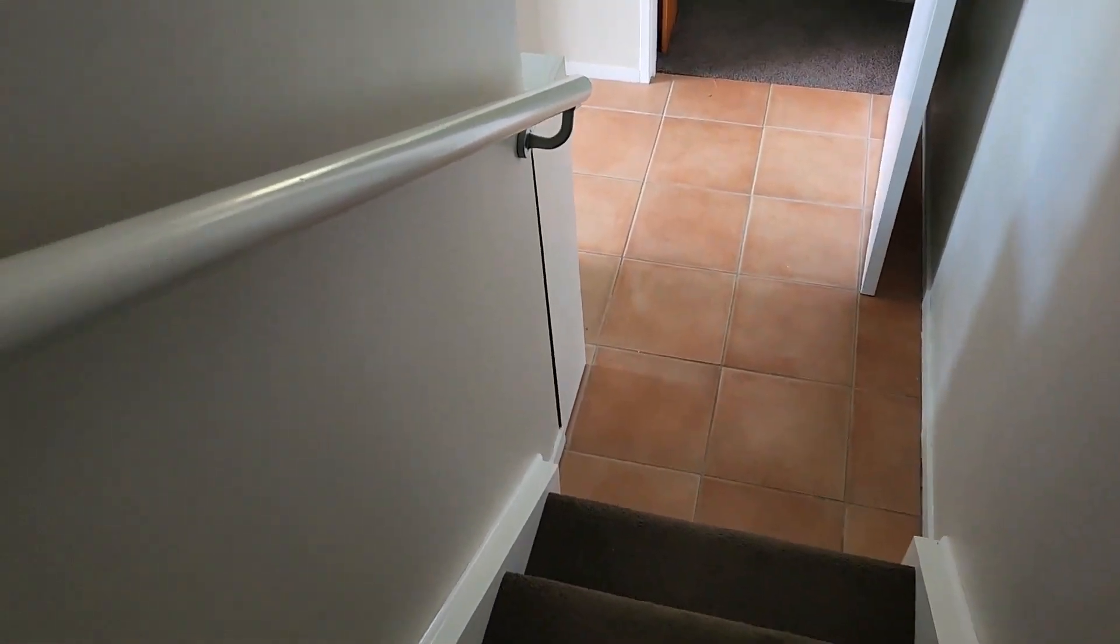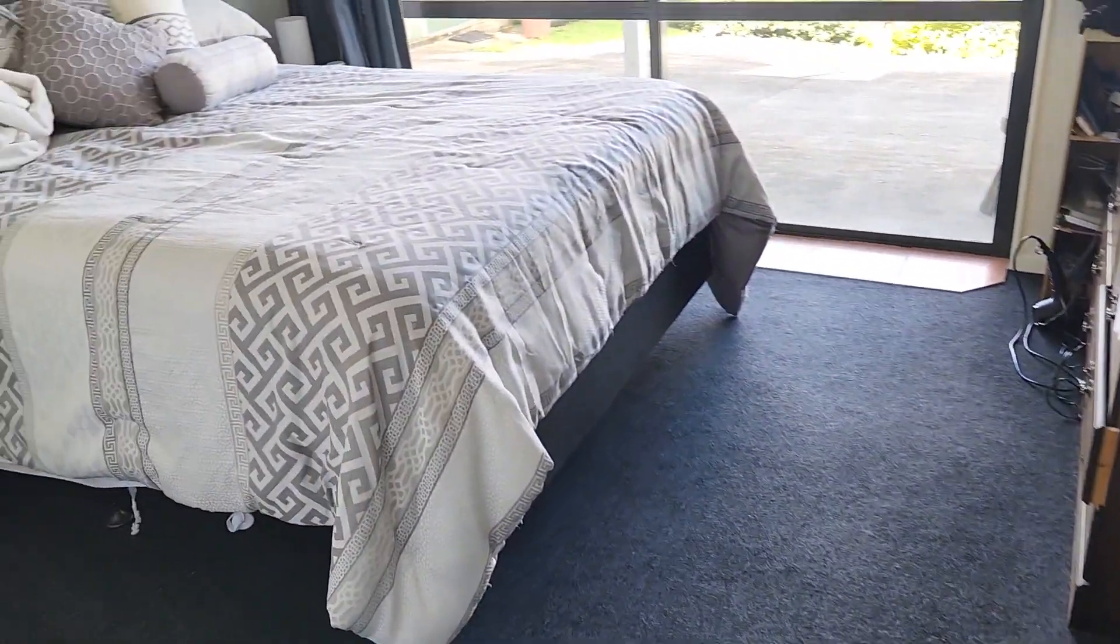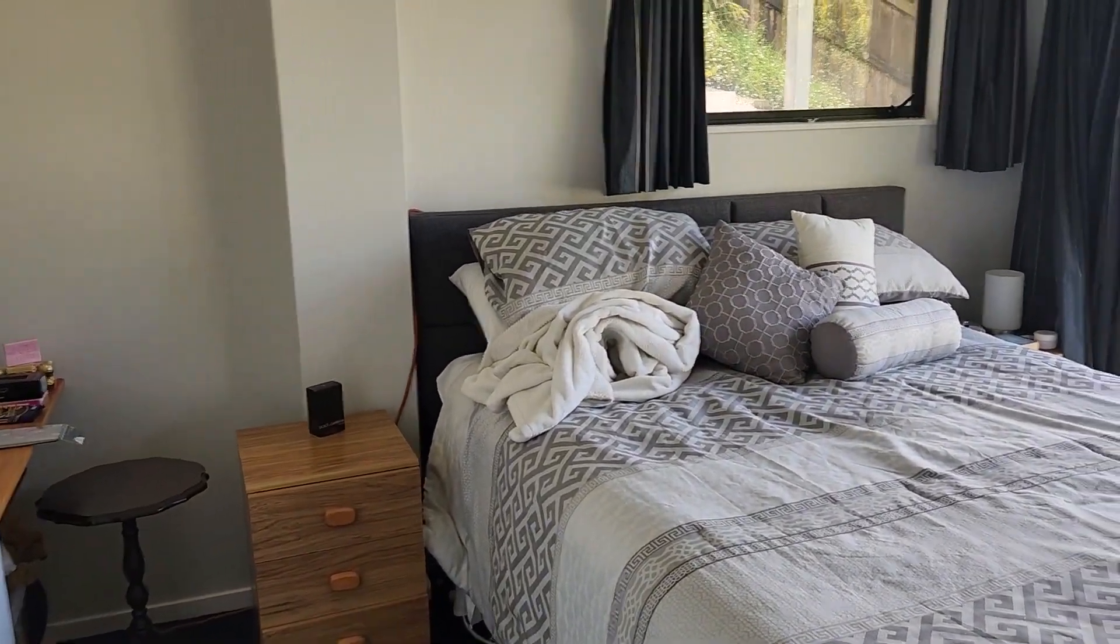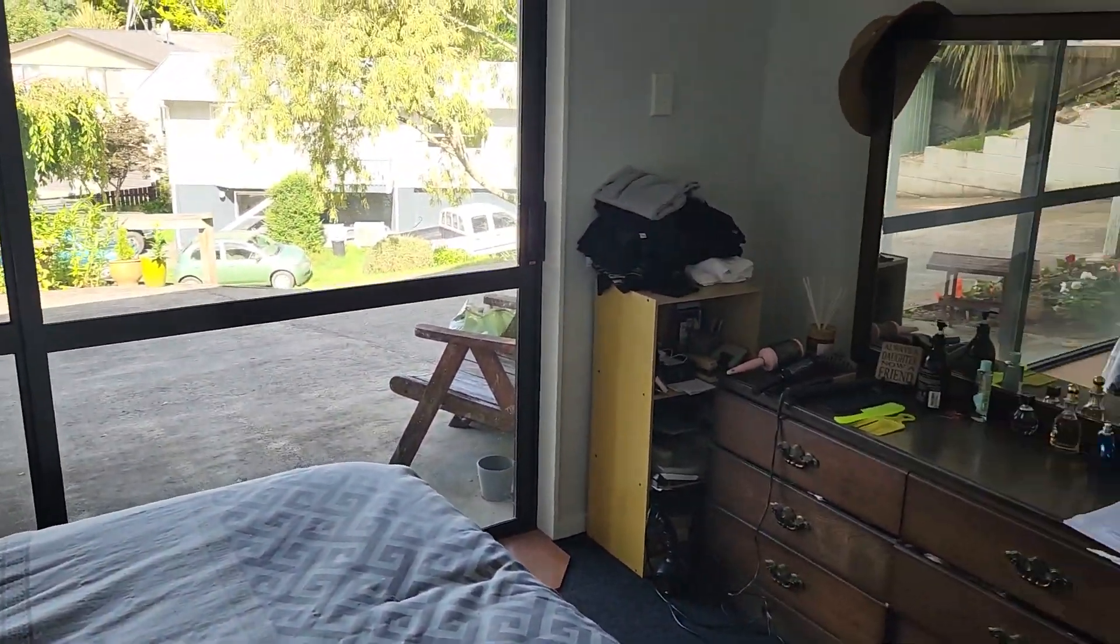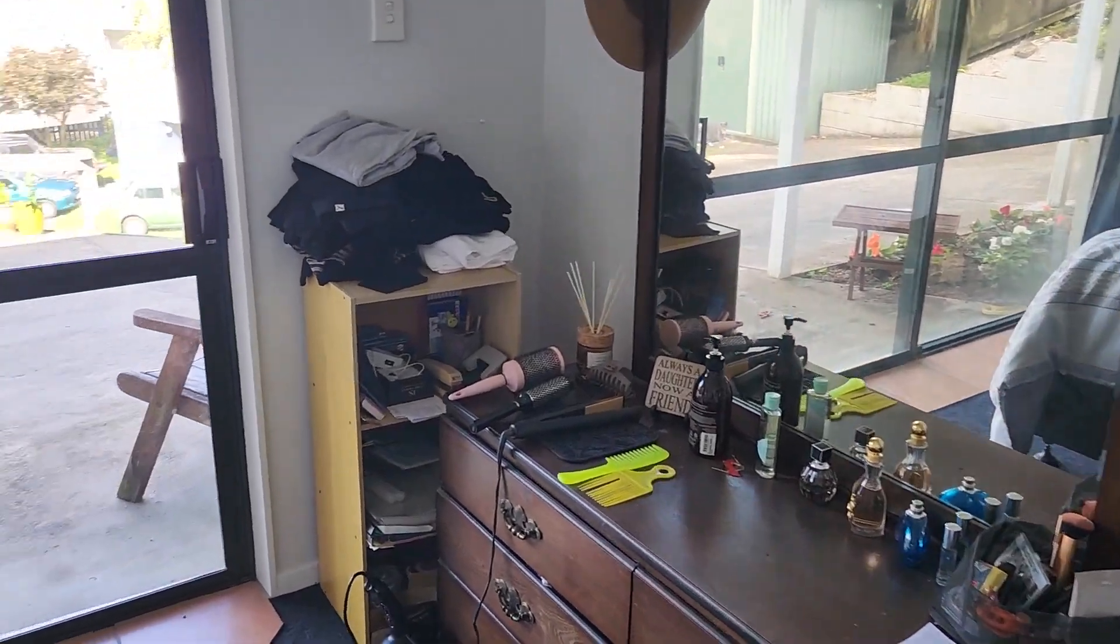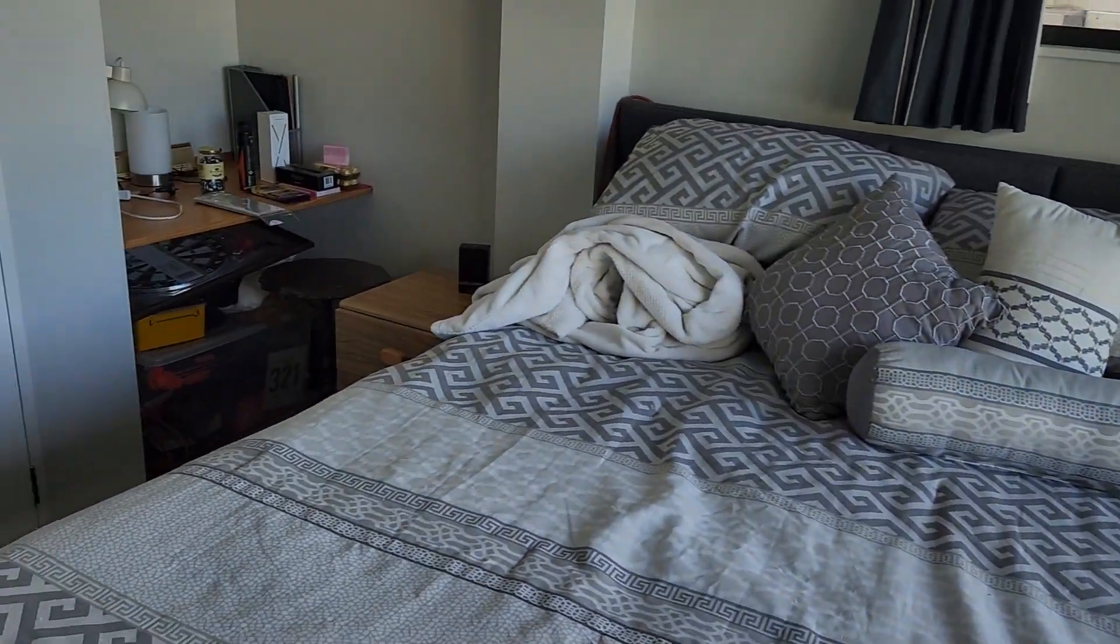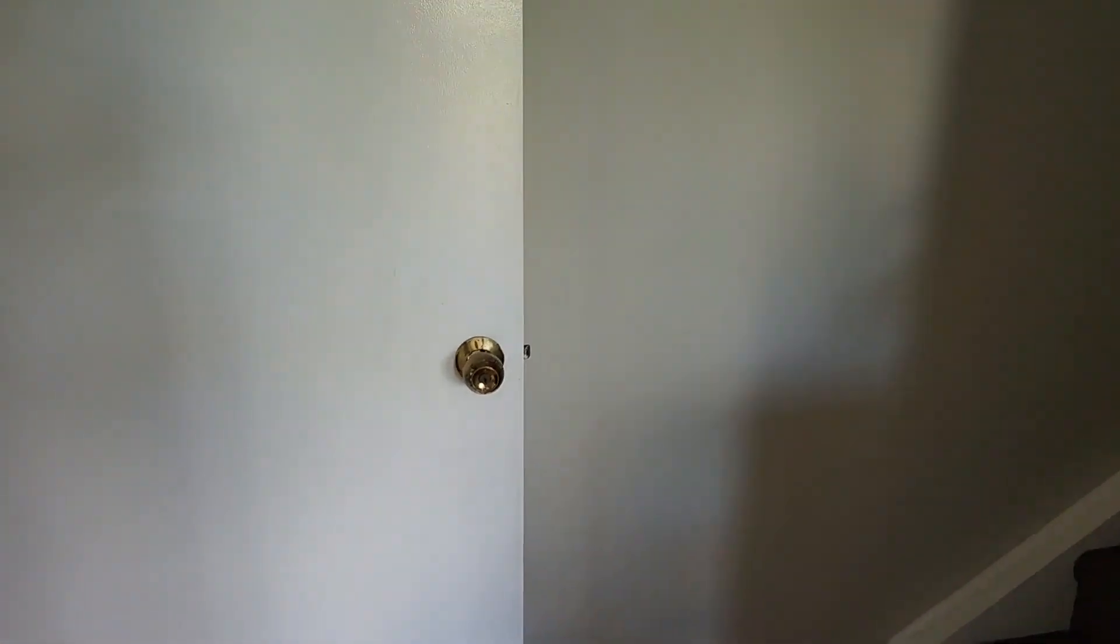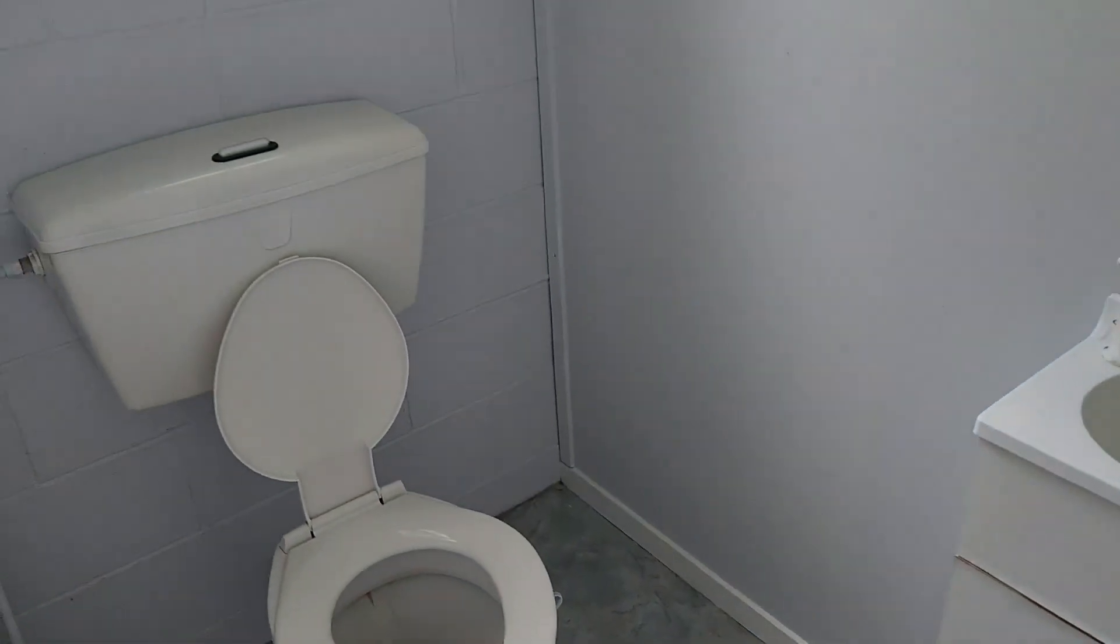Downstairs, through to the bedroom. The downstairs bedroom also has a little en suite here.